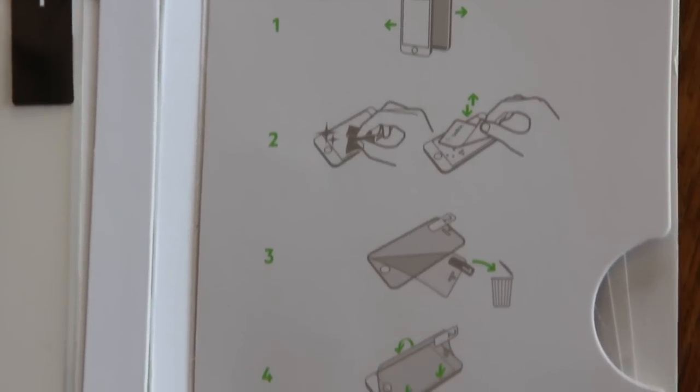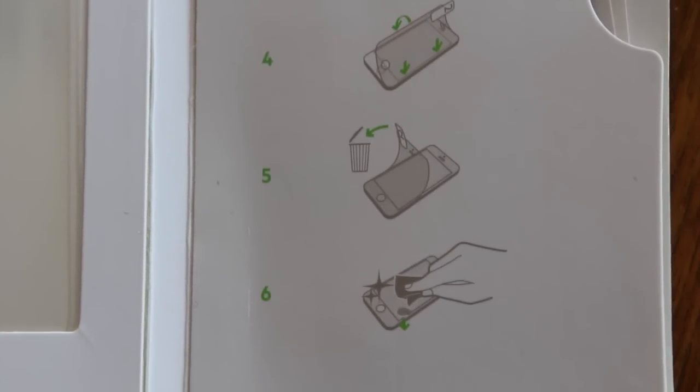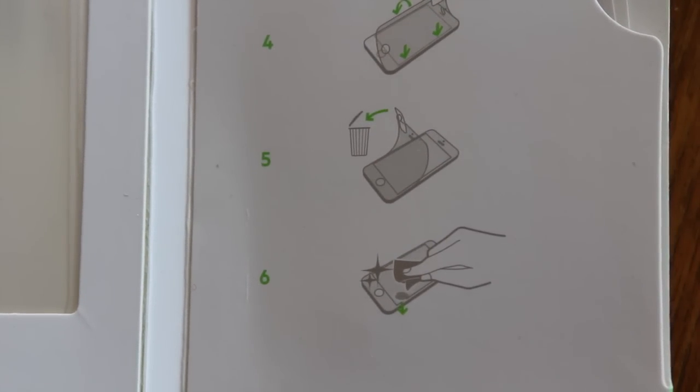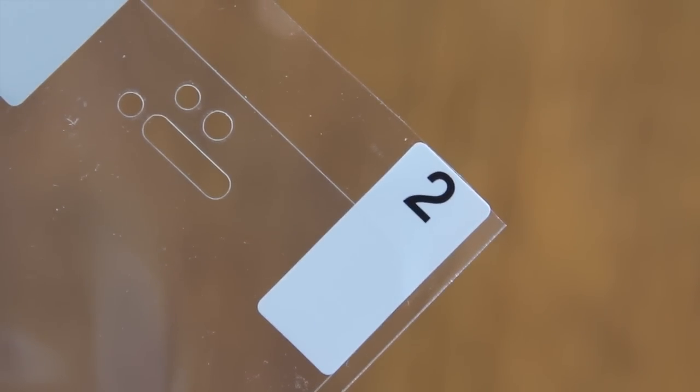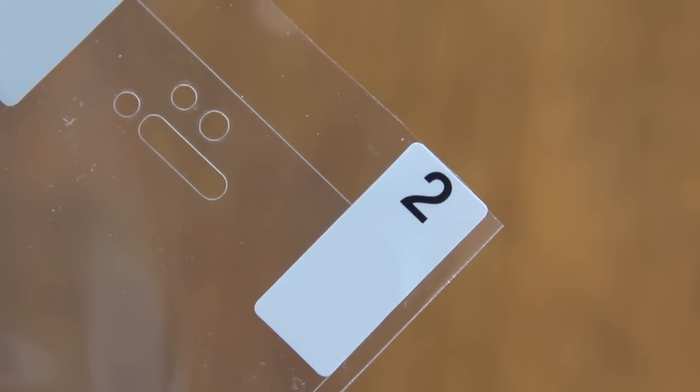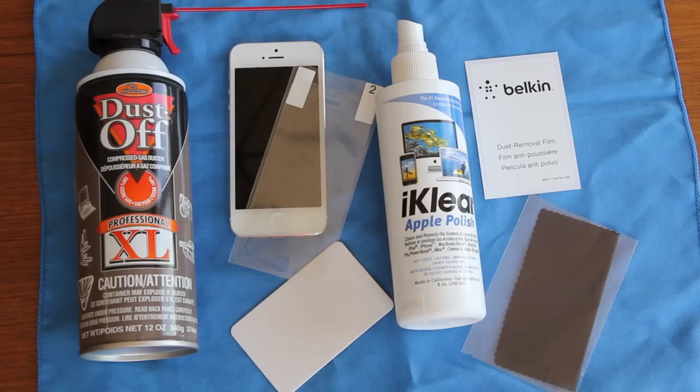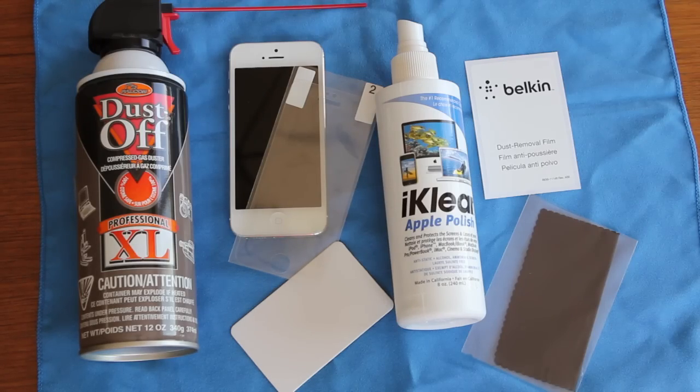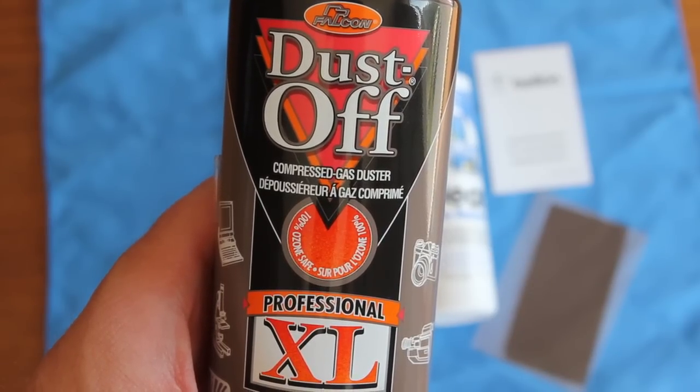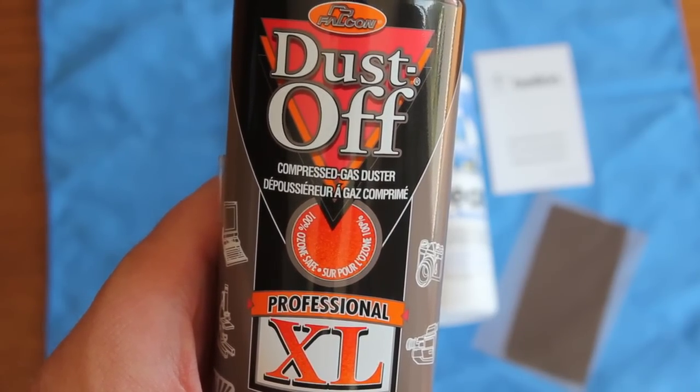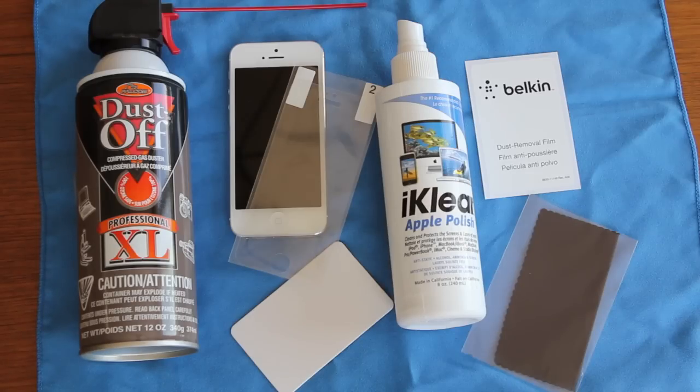Myself, I've always had issues with dry install protectors and much prefer the wet installs, but I know for many others it's the other way around. So for my install, I have a few more items. I like to use compressed air to remove dust from the screen and I also have some cleaner, which I'll show you why in a second.